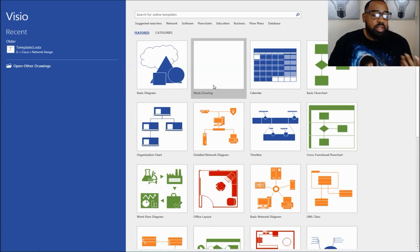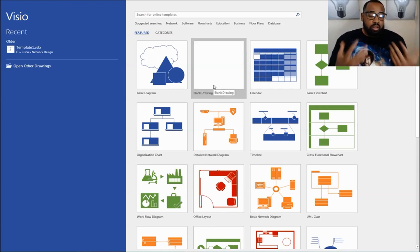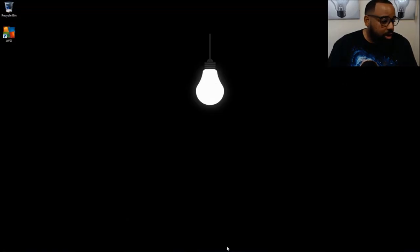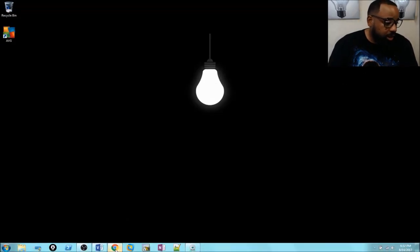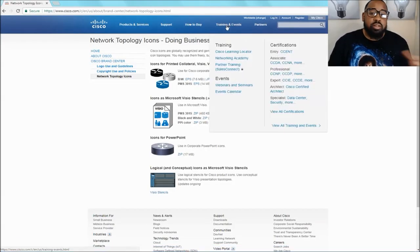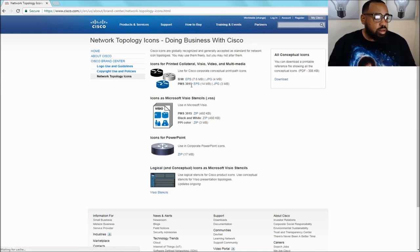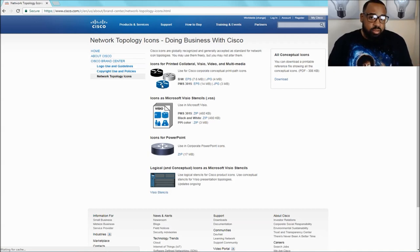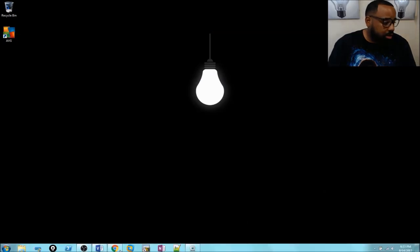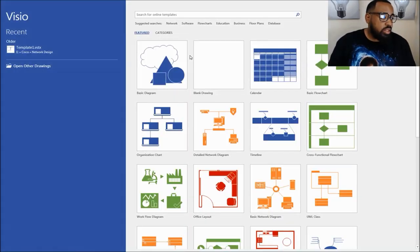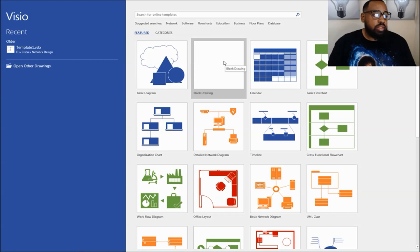But oftentimes you'll see network diagrams that look a certain way. One of the things that will help you achieve that is by using the Cisco stencils. I'll have a link in the description to where you can download these. All you will do is go to this website, download Cisco stencils, and then you'll get the blue and white routers that you often see in network diagrams. I've already downloaded them. So once you have them downloaded, what you'll need to do is go into Visio and we'll start with a blank drawing.